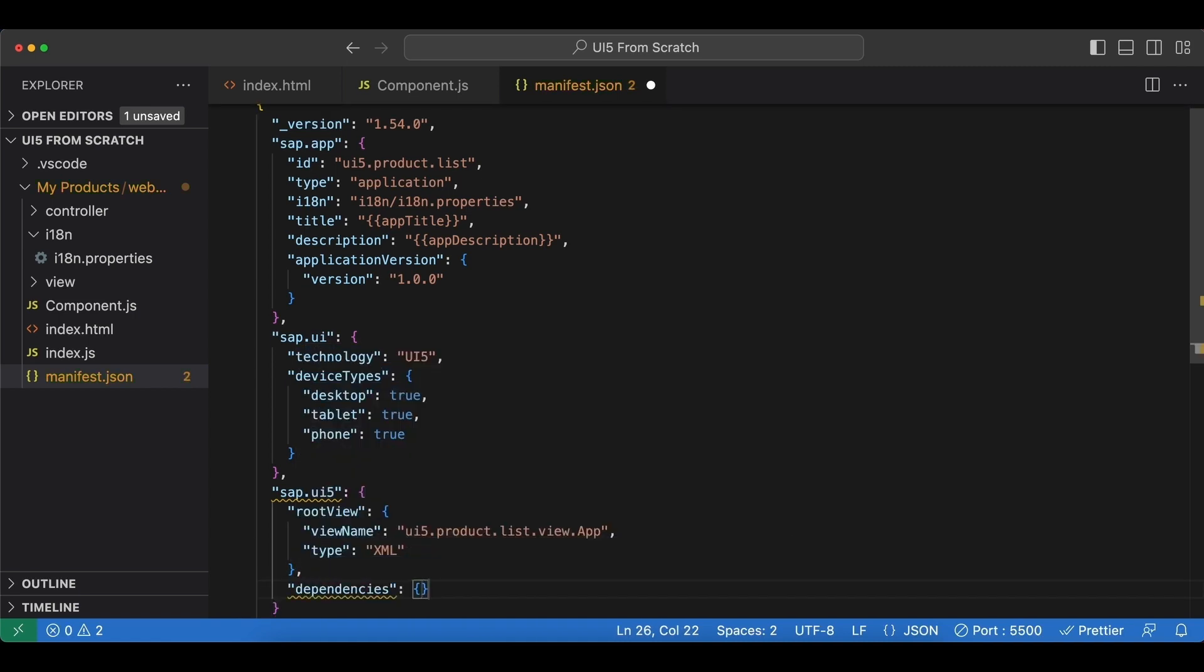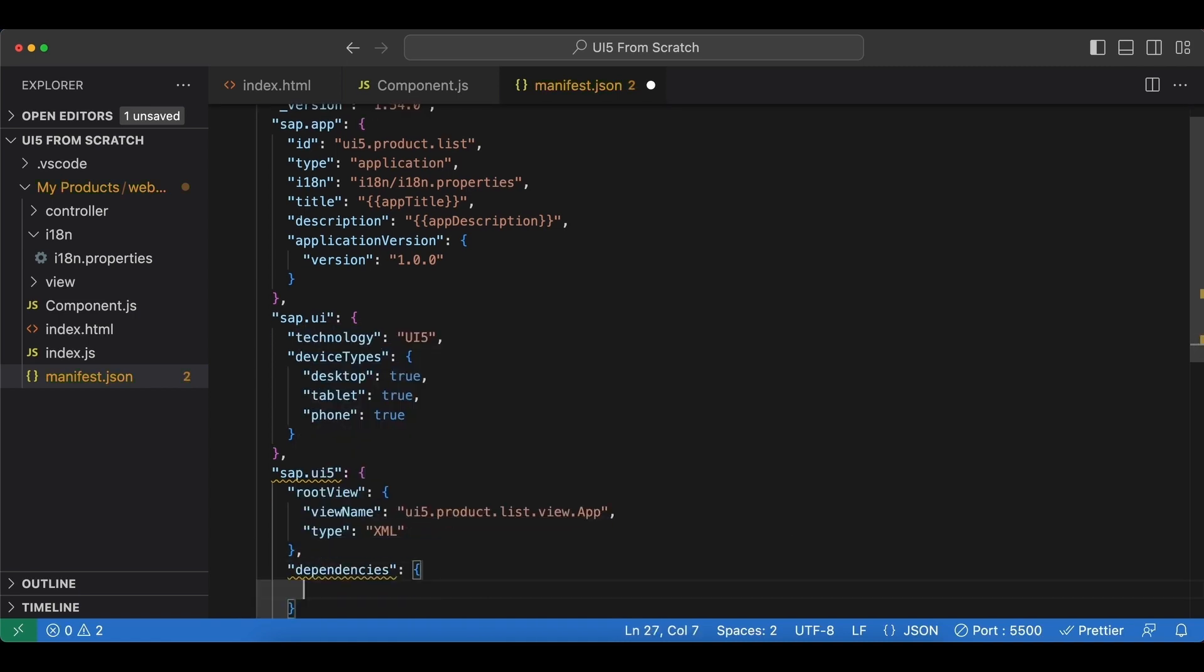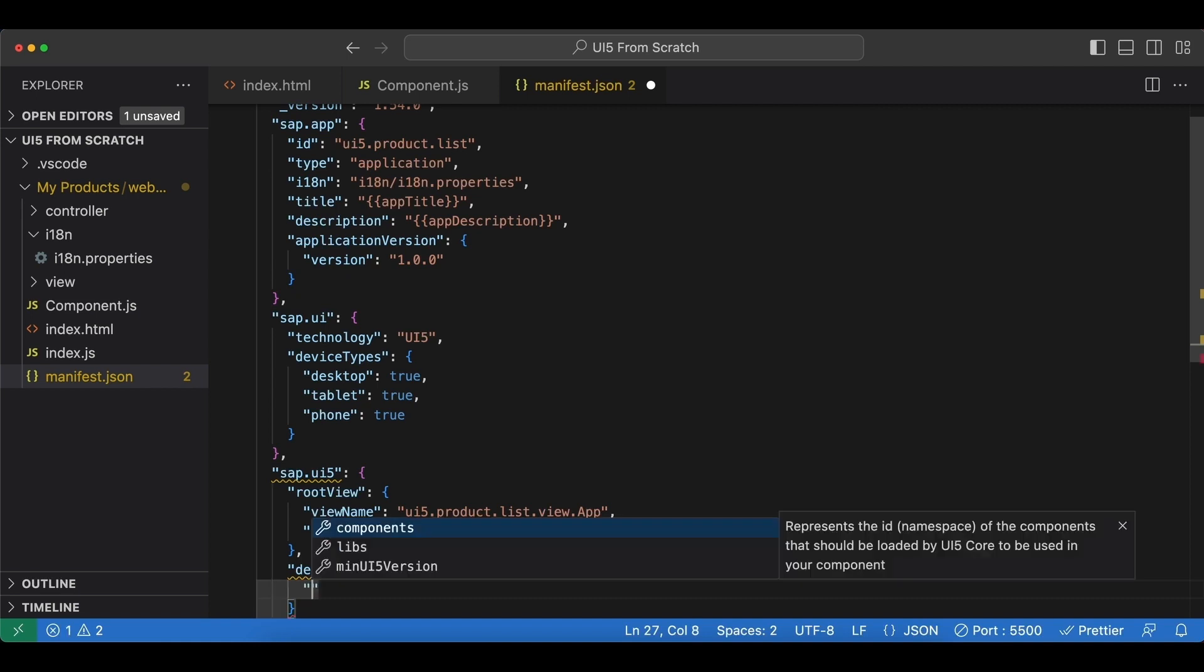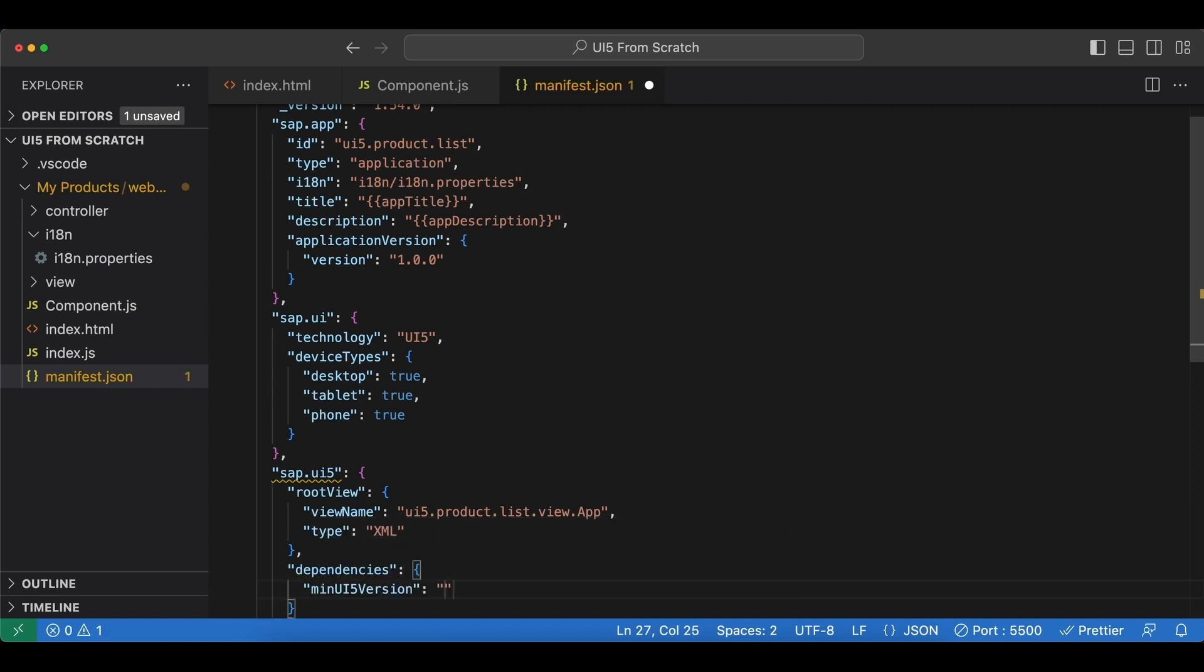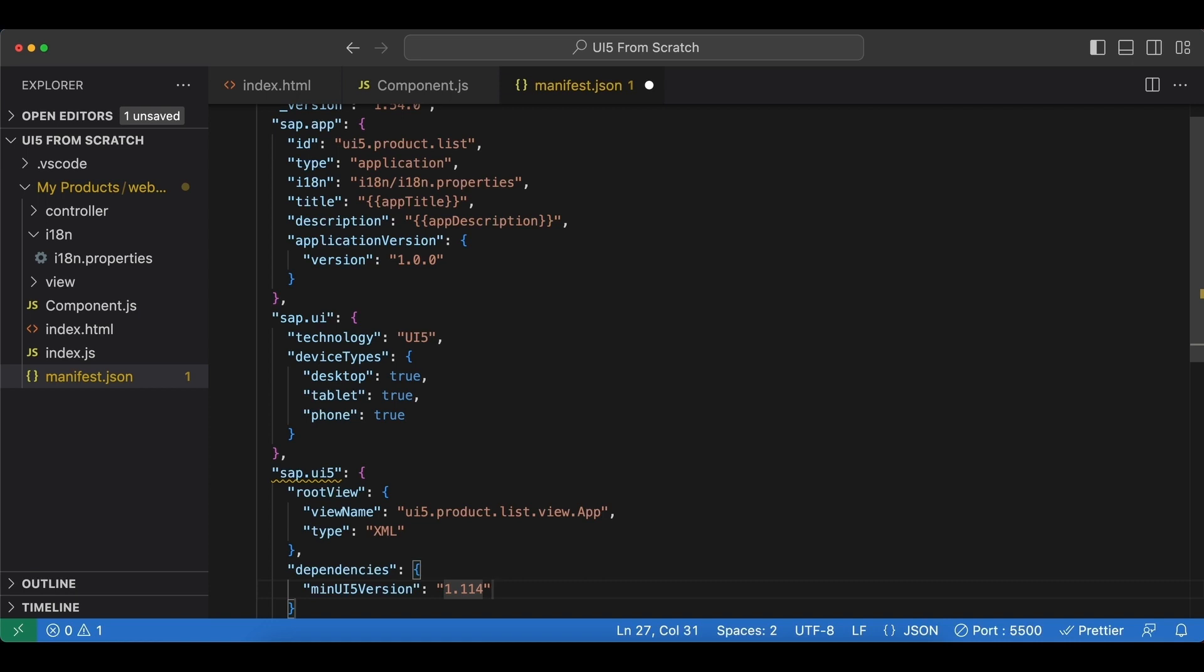Next we have the dependencies, and these will be the ui5 libraries that our app needs to run. We begin by the minimum ui5 version here, and I'm just going to set it to our current version without the patching number, so it's 1.114. You can and should set this to a lower value if you're not using something that has been introduced with just this version, because if you really require this version you have to be sure that on the infrastructure that your app is running, let's say on SAP Cloud, this version has to be installed on your environment as a minimum.